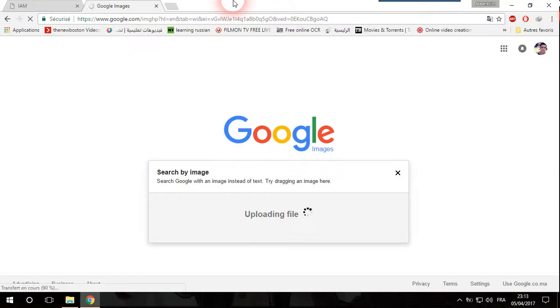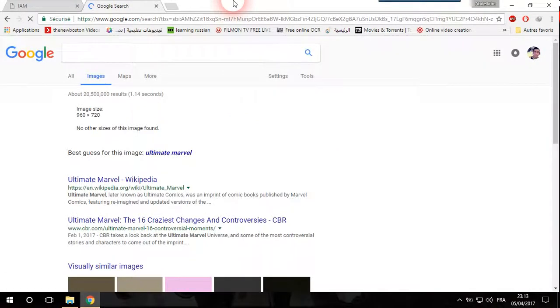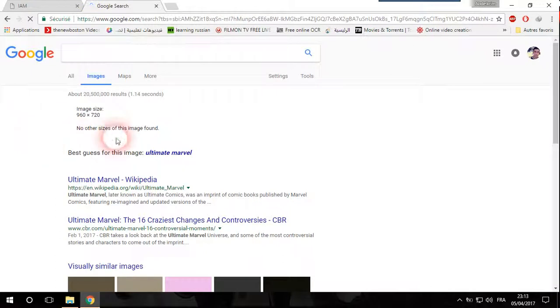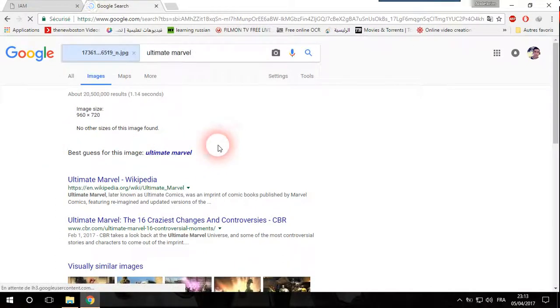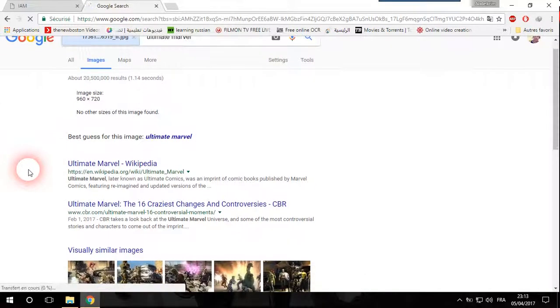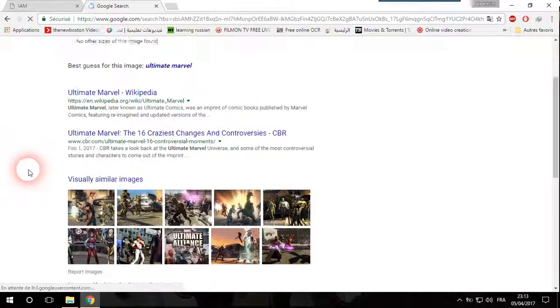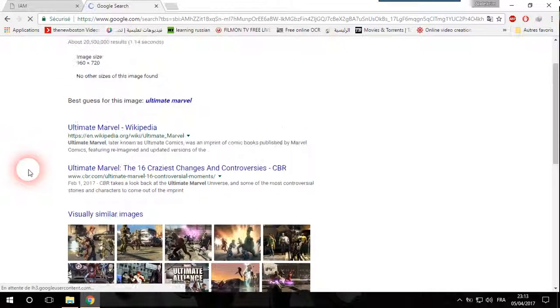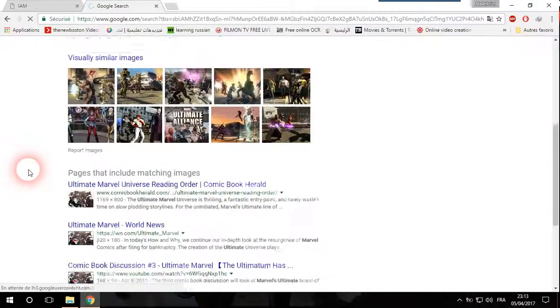And here it is. So here they gave us the name of the picture - it is Ultimate Marvel and that is really what the picture is about.